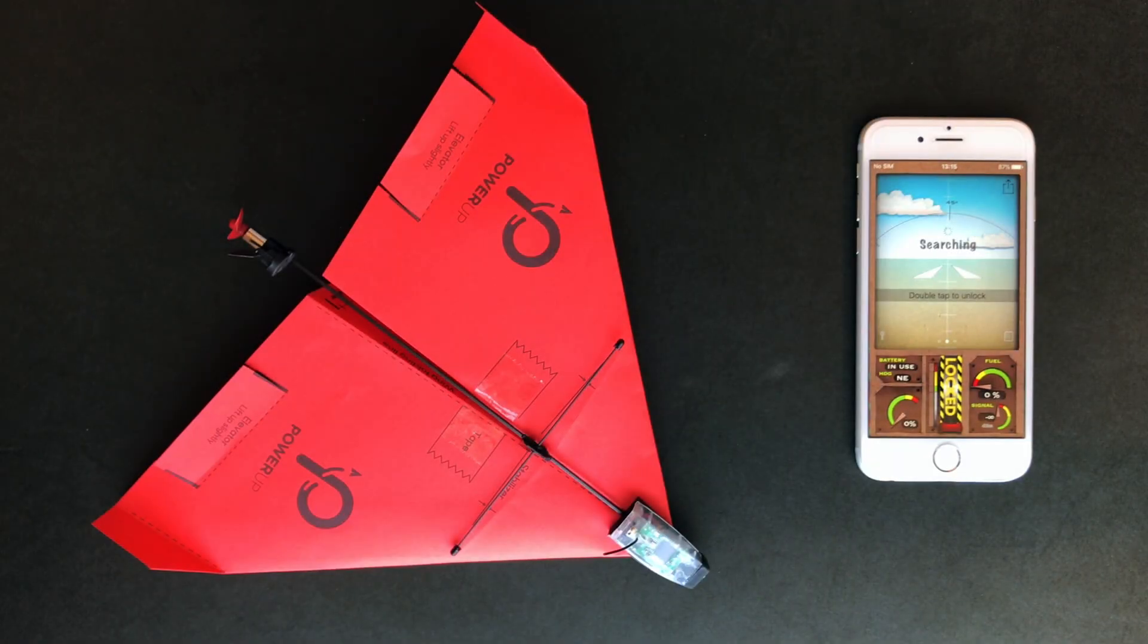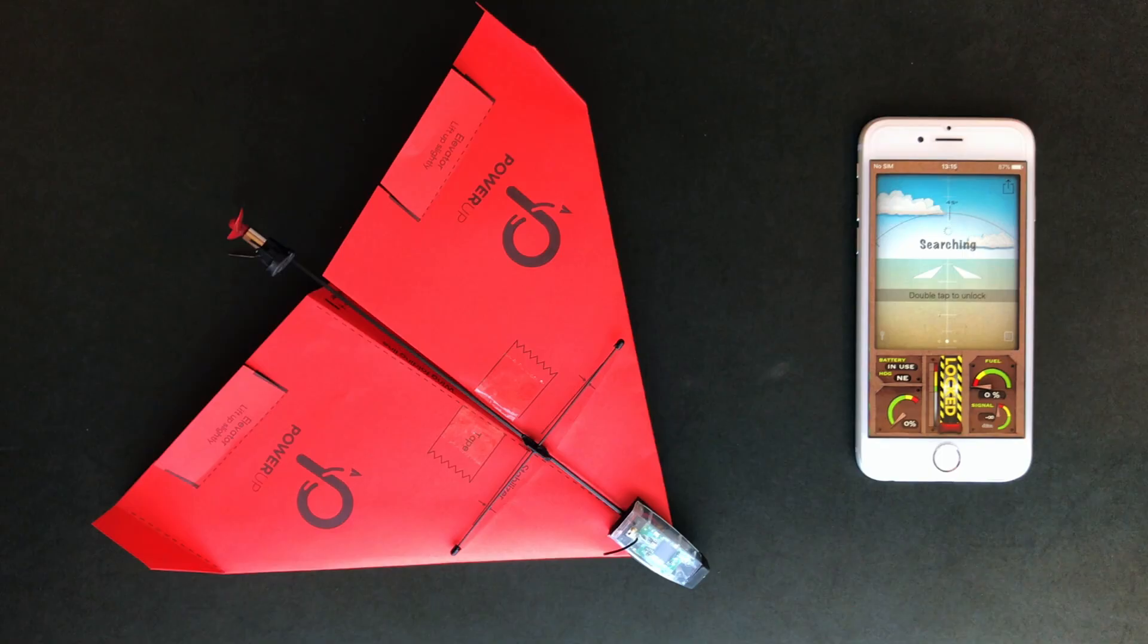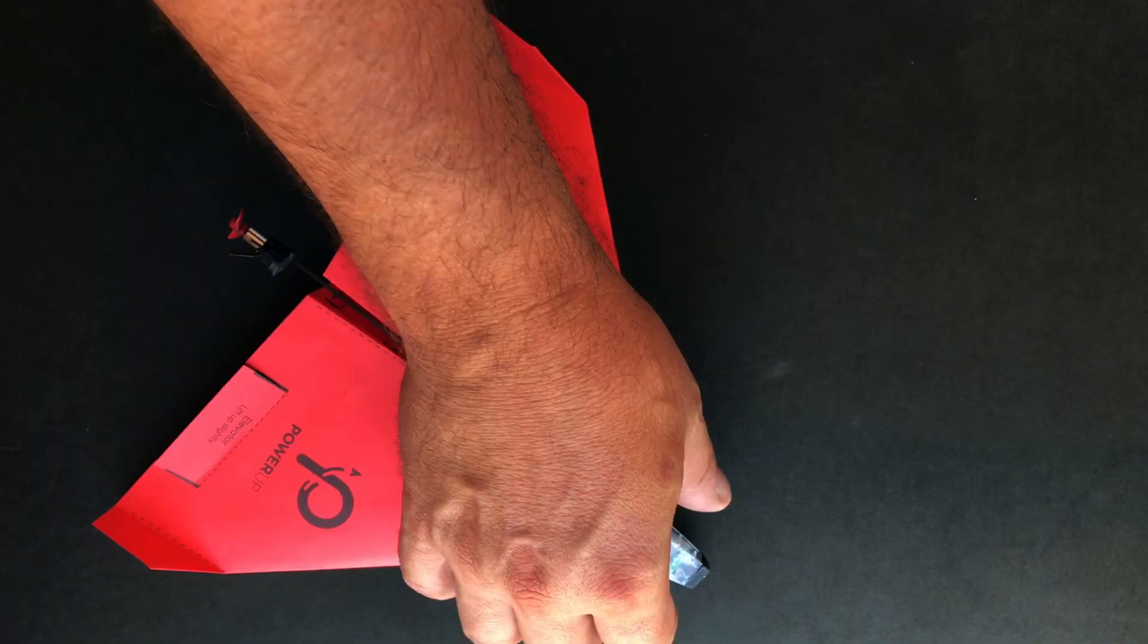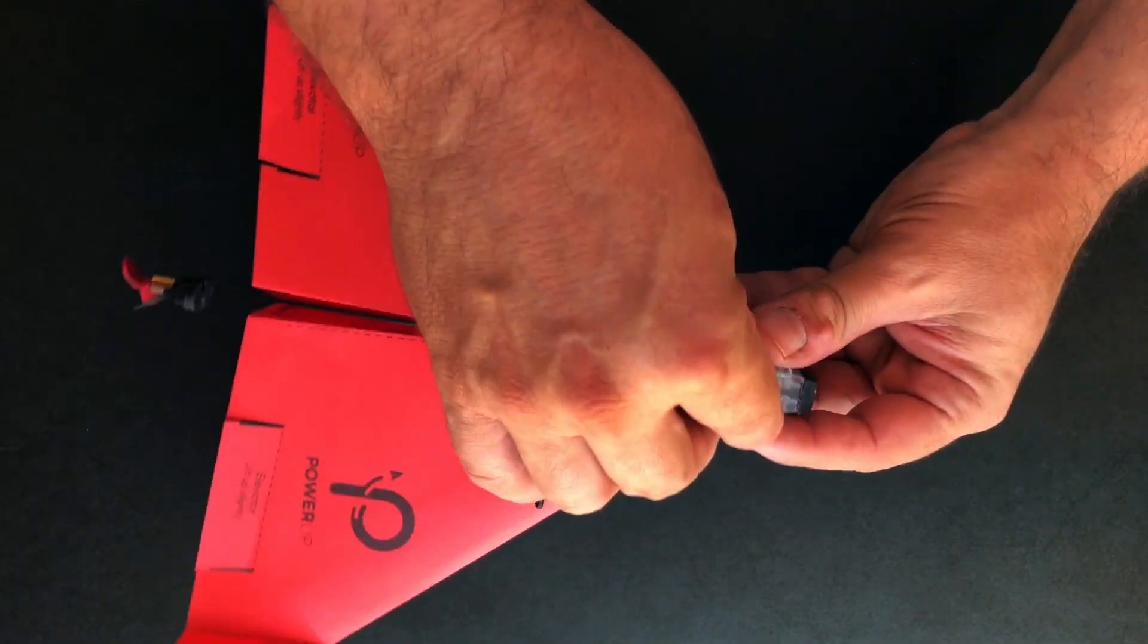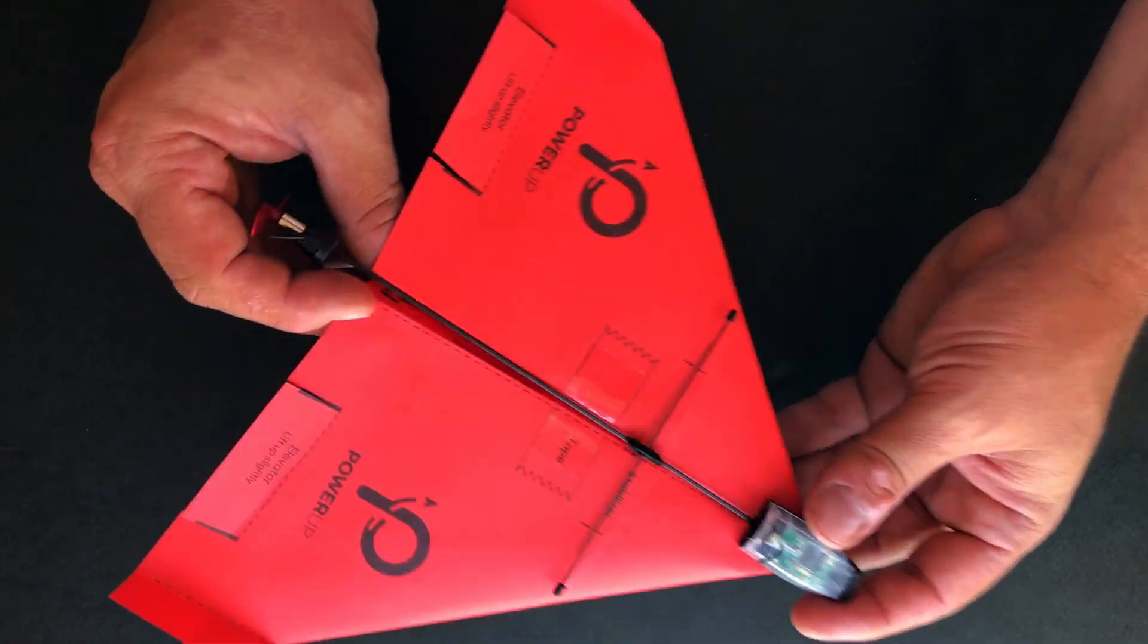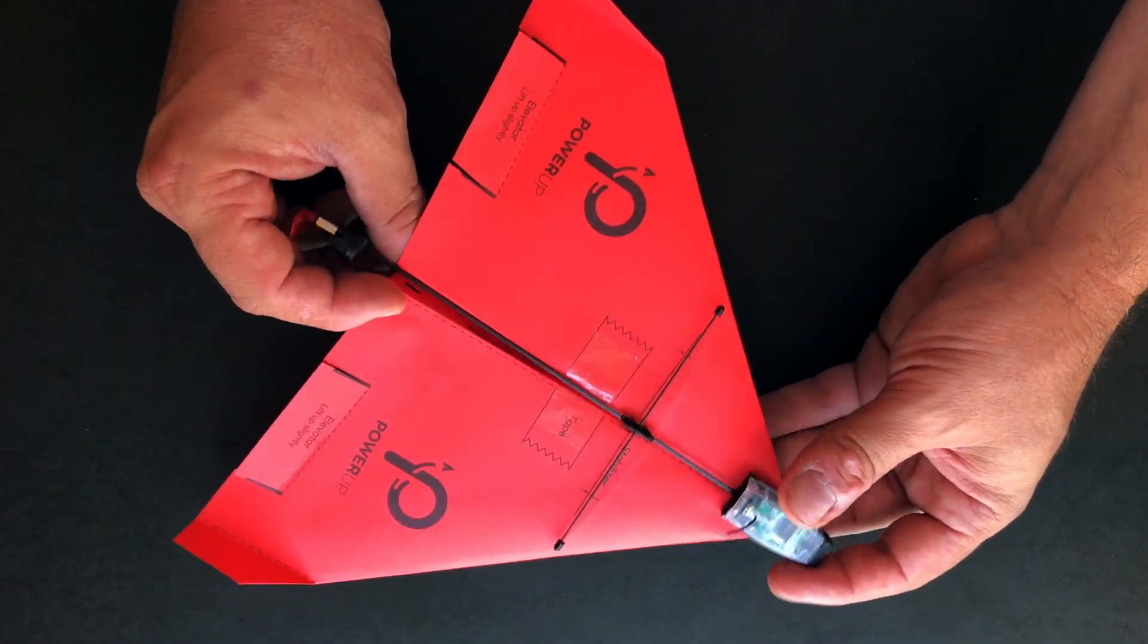Today I'm going to show you how to fold the paper template for the PowerUp 3.0 smartphone control paper airplane. Here you can see the airplane already assembled but let's start from the package.